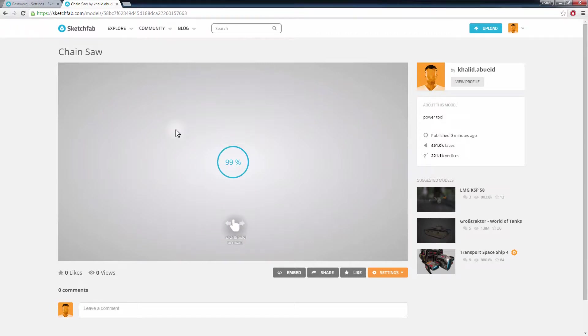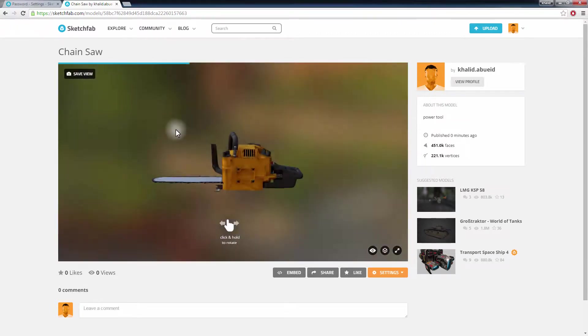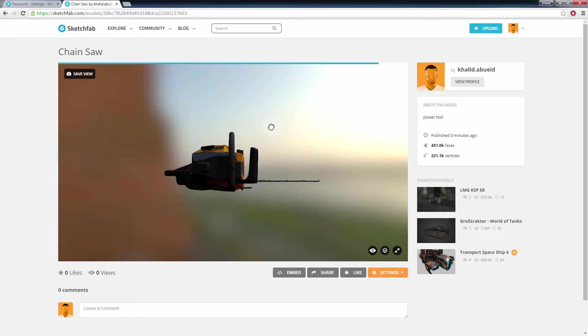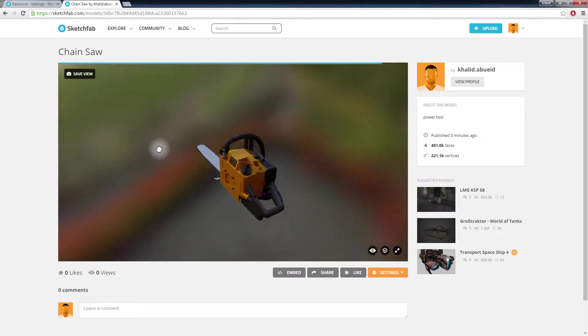Once it is ready, you can now navigate your model and view it easily using your cursor.